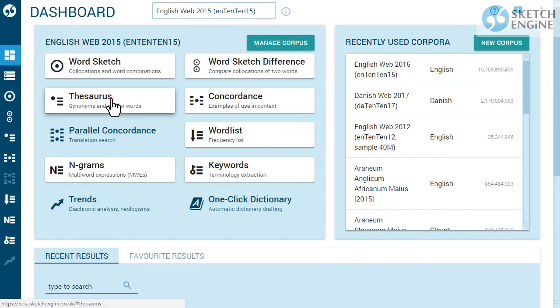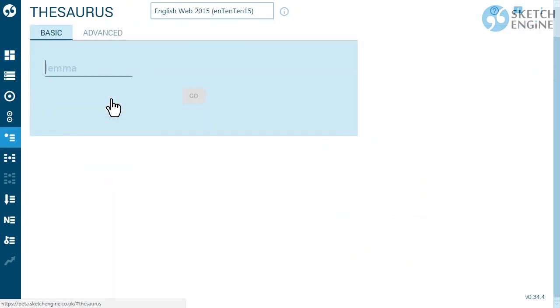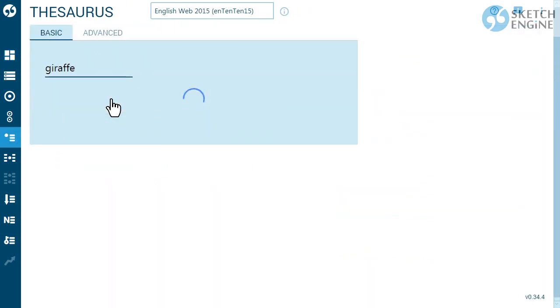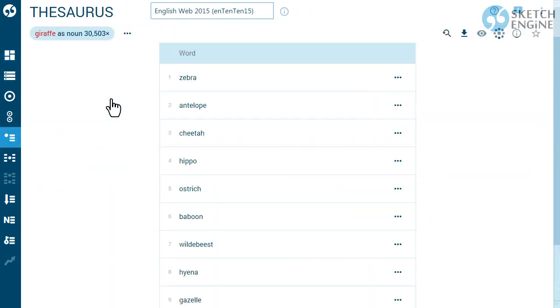All you need to do is type a word and hit enter. Sketch Engine will automatically identify which words are similar.